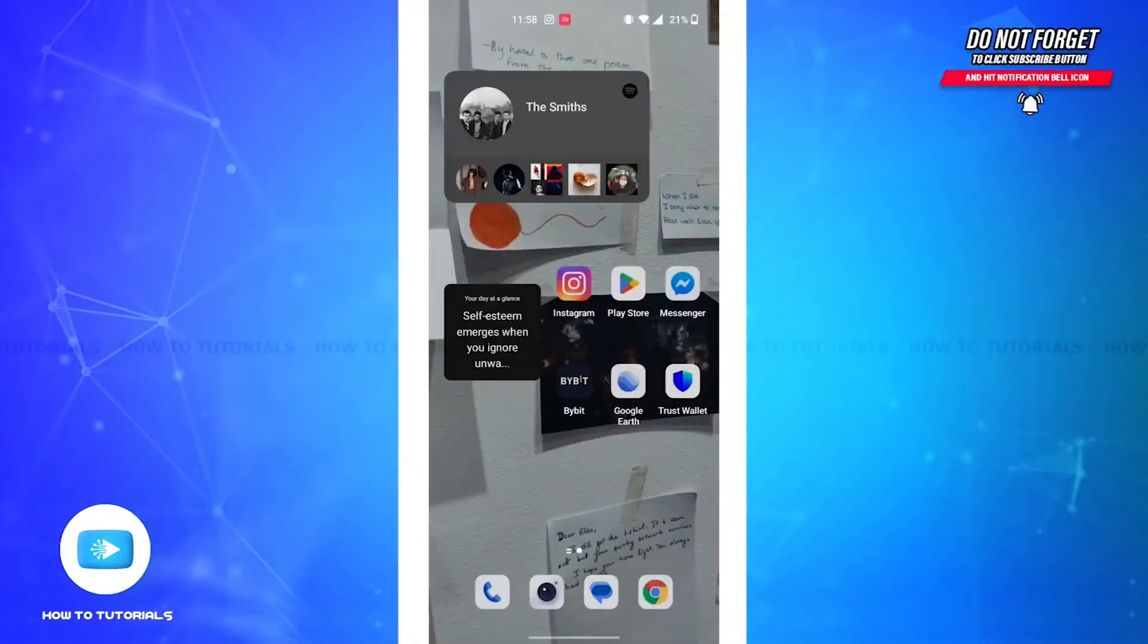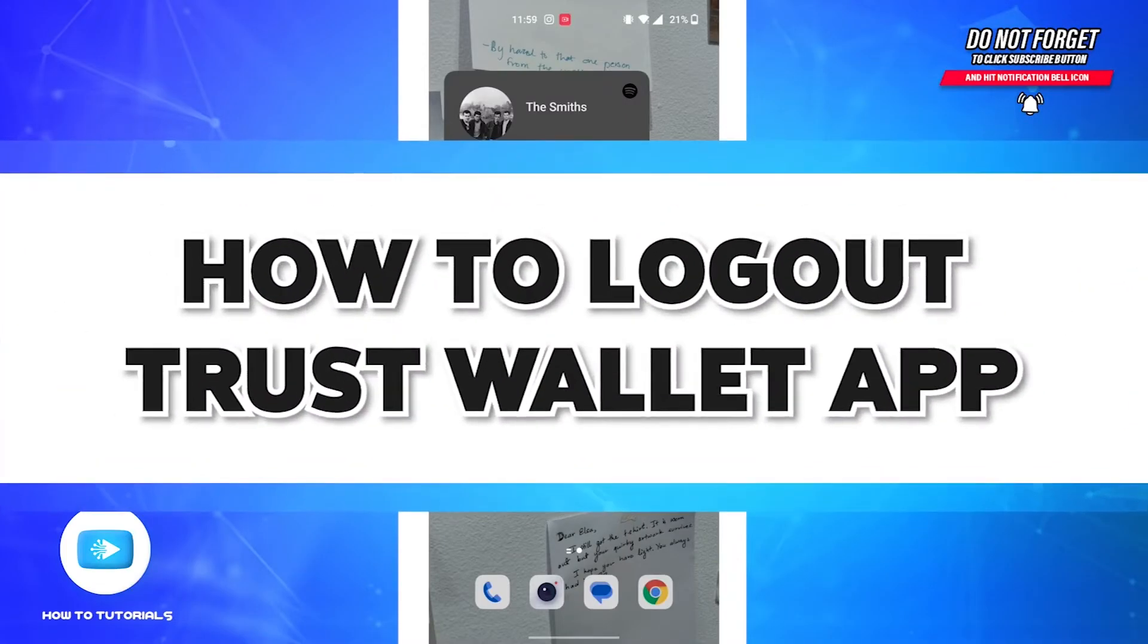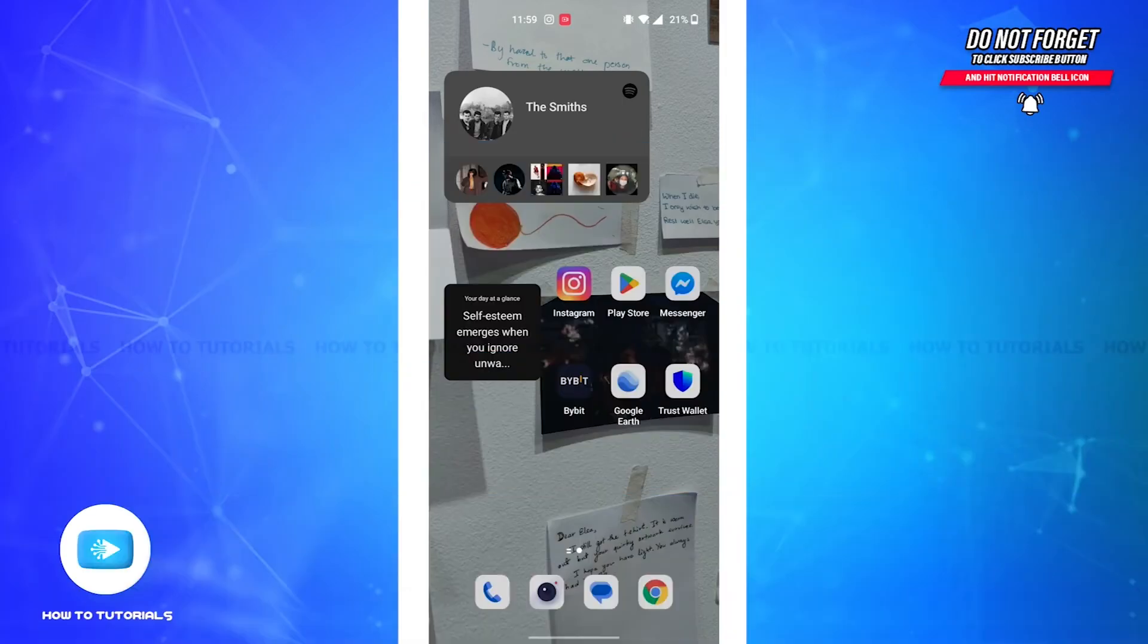Hi everyone, welcome back to our channel How-To Tutorials. In this video, I'm going to show you how to log out of your Trust Wallet app. Without further ado, let's get straight into the video.